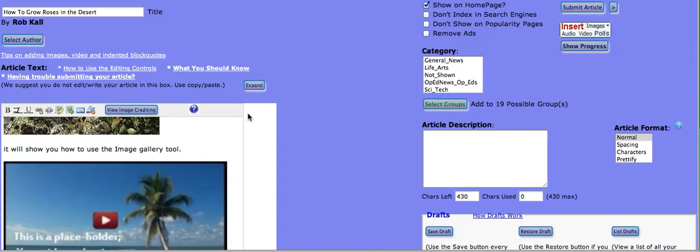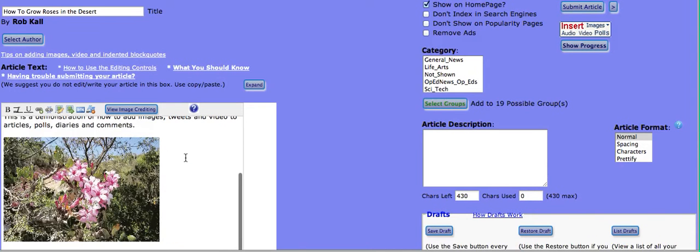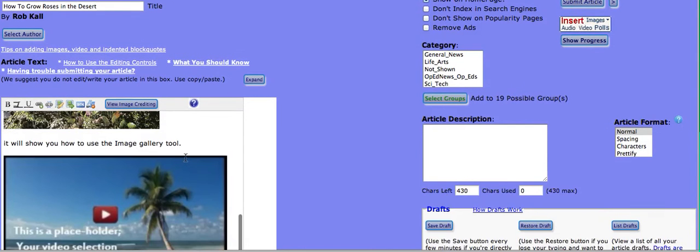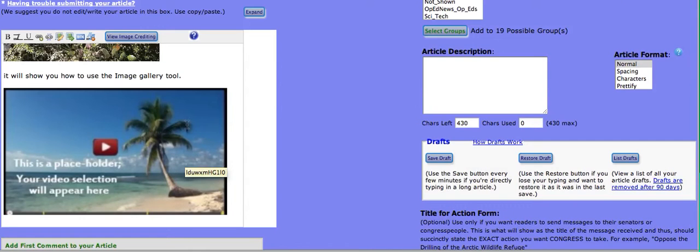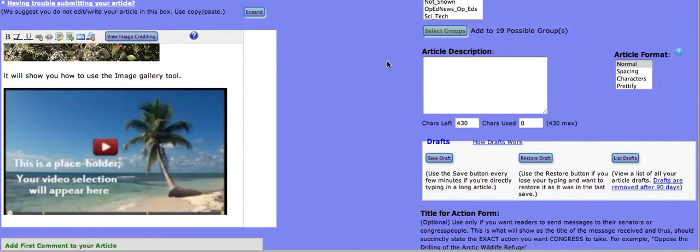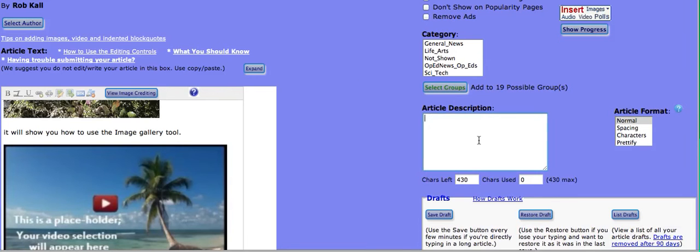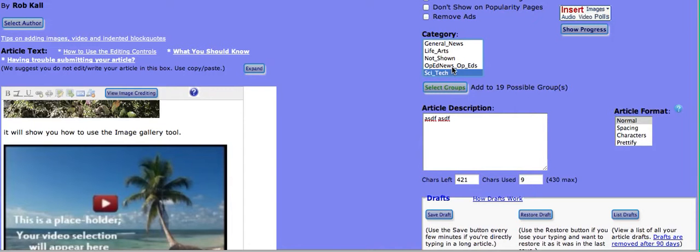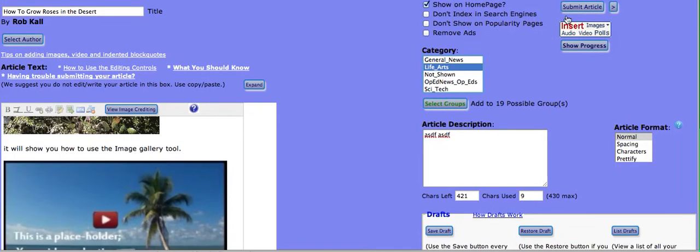So we've picked a couple of images and we've added a video. And this makes it so easy to find and not only find but include the attributions. So let's go see what happens next. Let's just type in some letters to fill in the requirement for the description. Select a category and then submit the article.